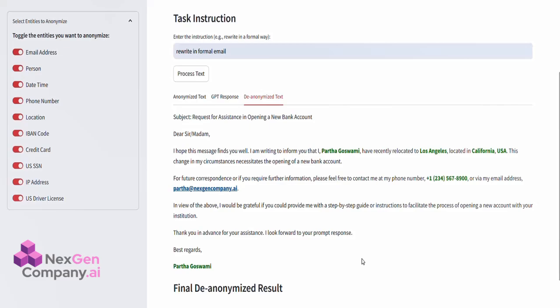It restores the original details while keeping GPT-4's modifications intact. The restored values are highlighted in green, allowing you to easily see both the AI's enhancements and the original sensitive information.